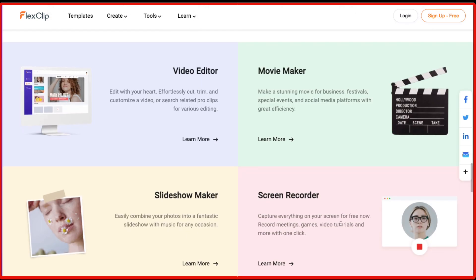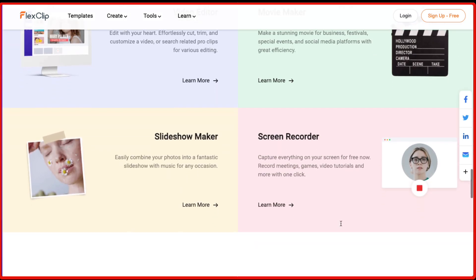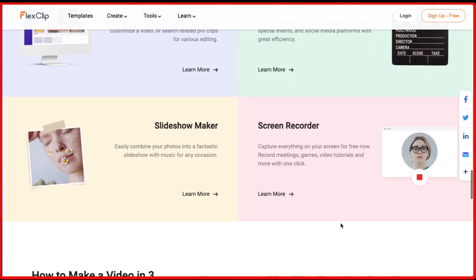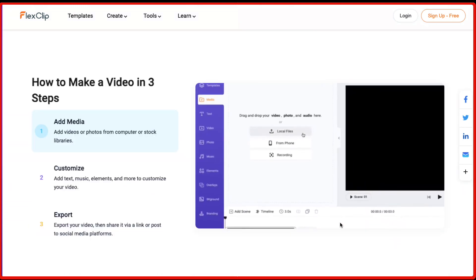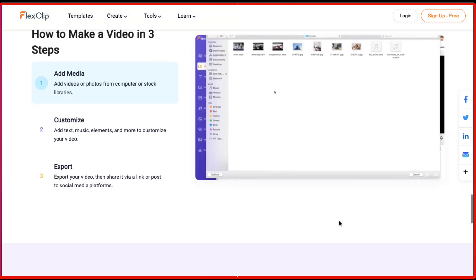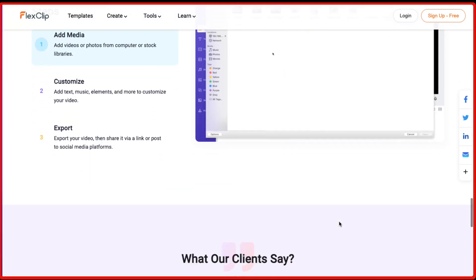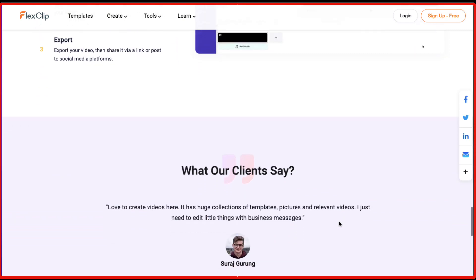You can also create GIFs using FlexClip and you can also remove background from the videos. So it's a video editor, it's a movie maker, you can also create slideshows, it's a screen recorder. So it's an all-in-one kind of solution for all your video editing and video creation needs.